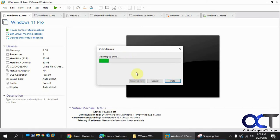And of course, depending on how much it's getting rid of, it's going to take some time. So we'll just let it run and pause the video while it's doing so.